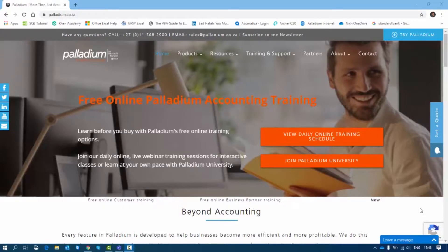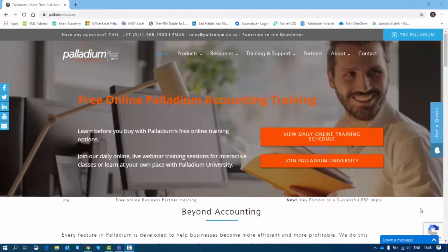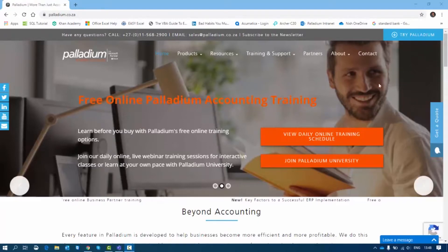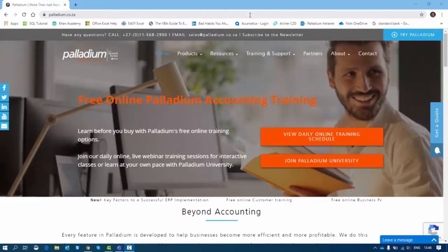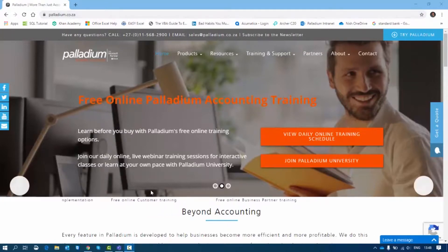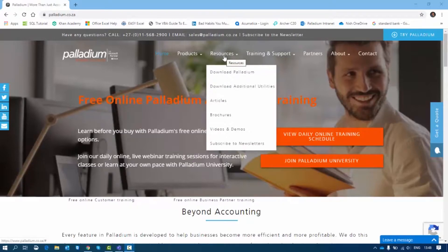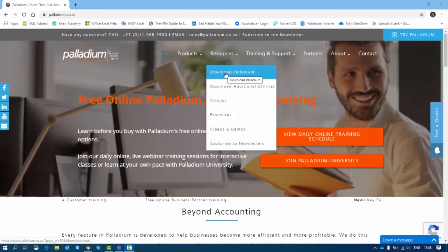I'll show you how to go about installing Palladium and all its prerequisites using the one-click install. You can find the one-click install on our Palladium website — the website is www.palladium.co.za. Once you are there, you need to go to Resources and download Palladium.